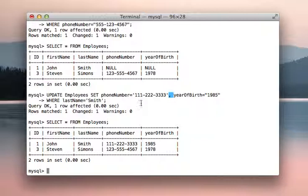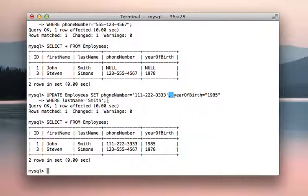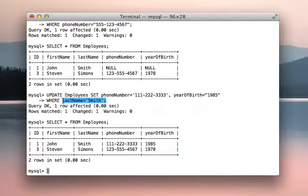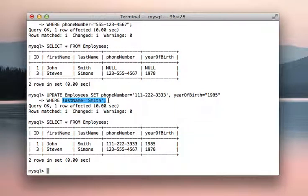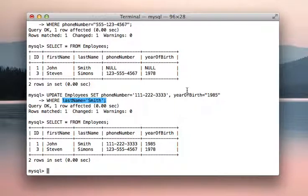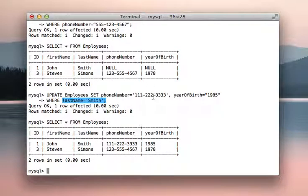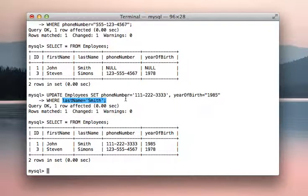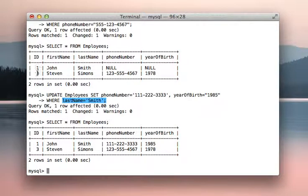Now this is bad practice, and we will talk about it in future videos, when you say where last name equals Smith. And why that is, is say that you have two employees with the last name Smith. This will update both people's phone number and year of birth.